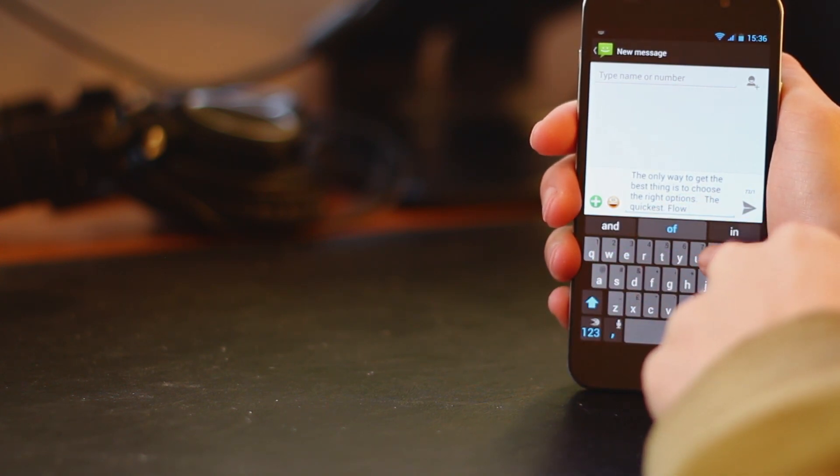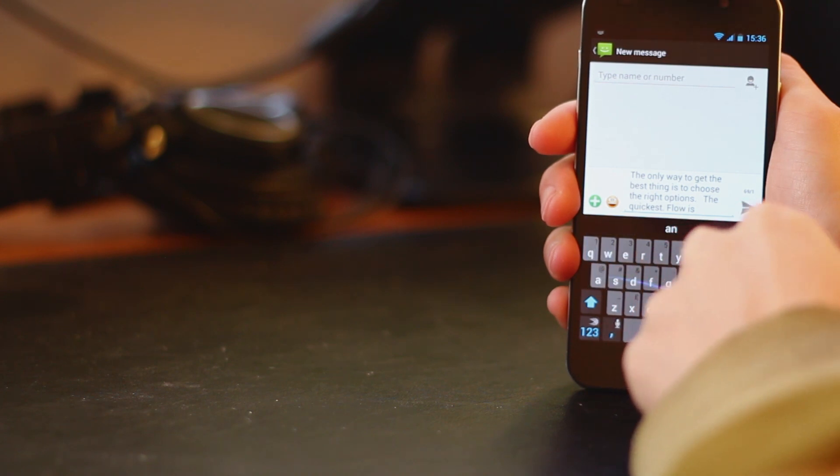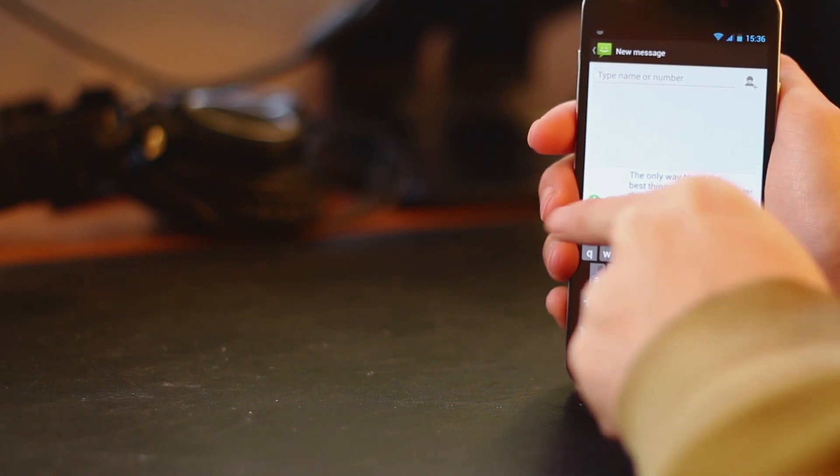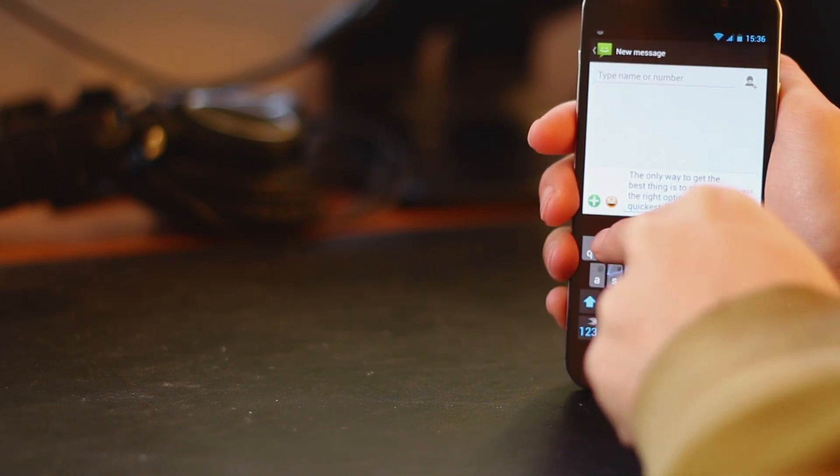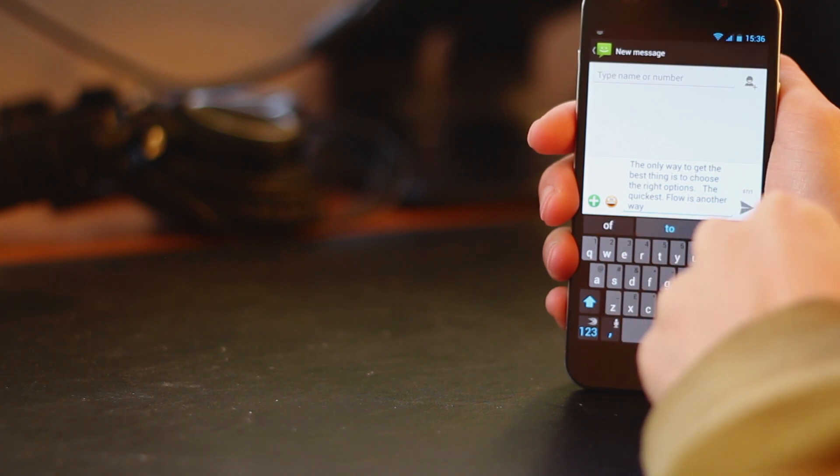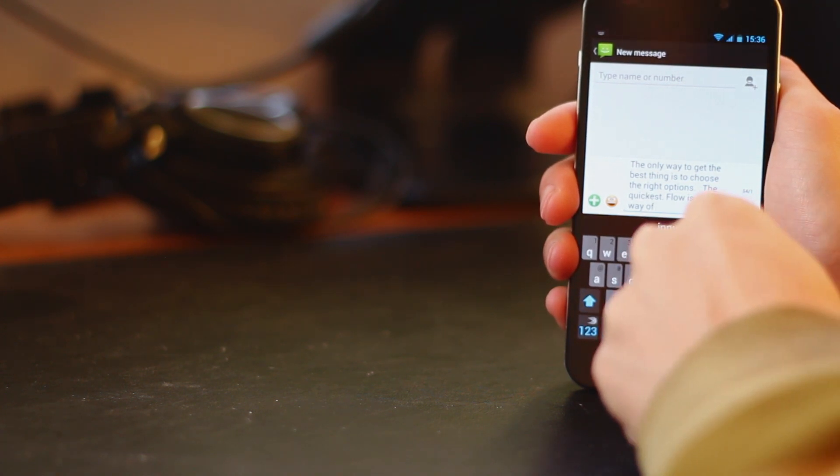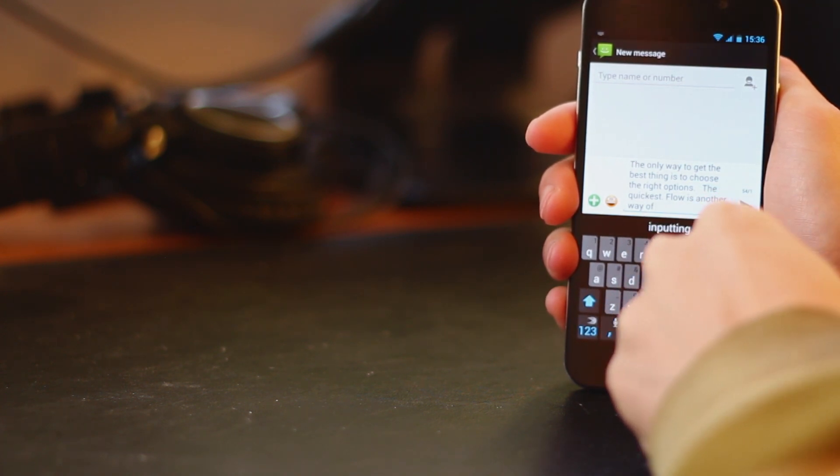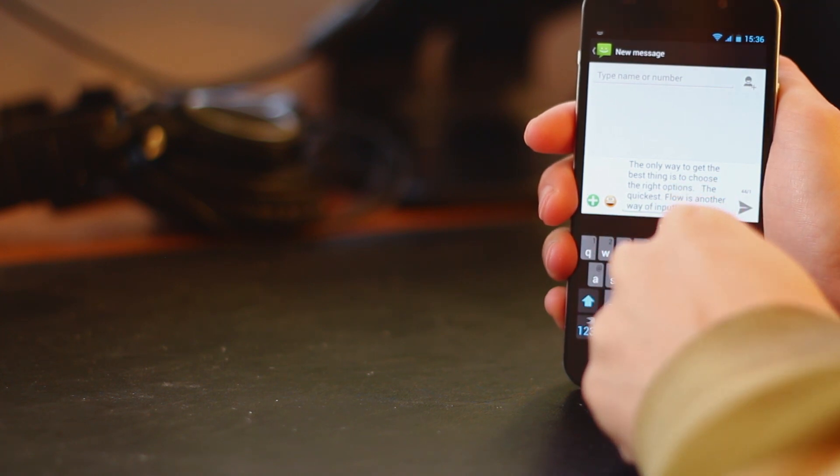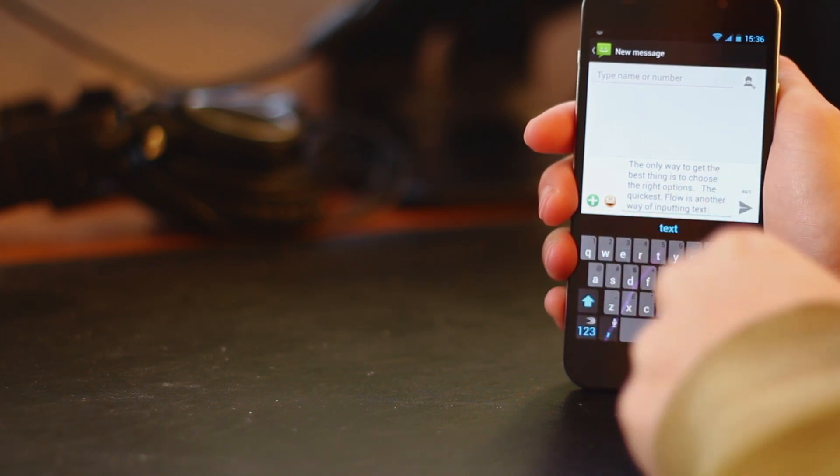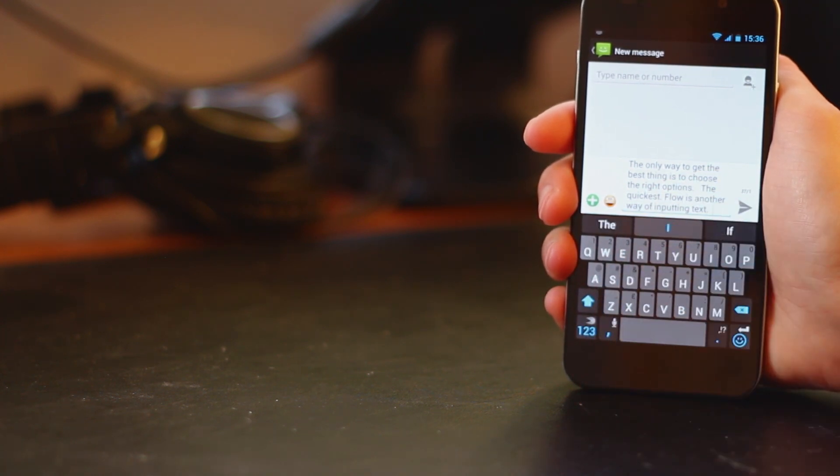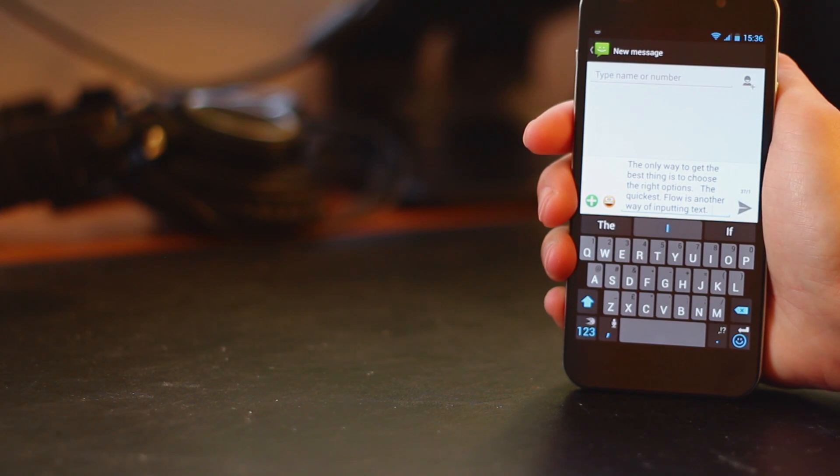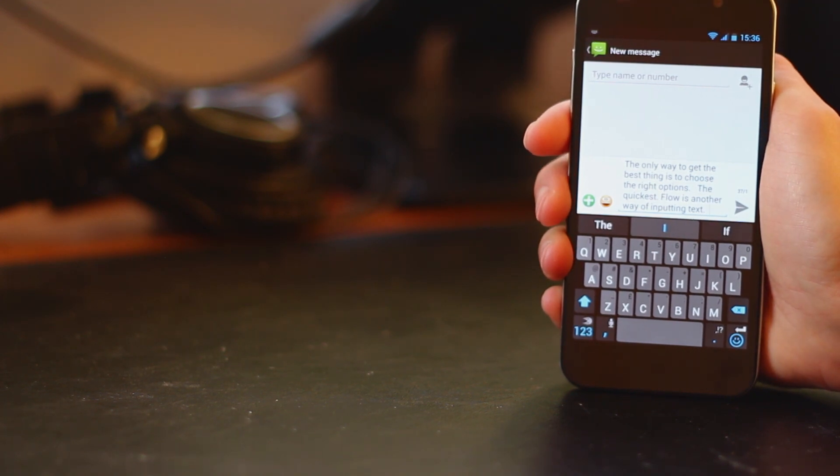So here's the swiping method or the flow method of inputting so I'm just dragging my finger across spelling out words and I'm sorry my hand's in the way a little bit here of the screen but hopefully you can see that even though I'm really quite inaccurate with my swipes it's actually always every single time getting the exact words I'm looking for which is great and really fast if you prefer this method.